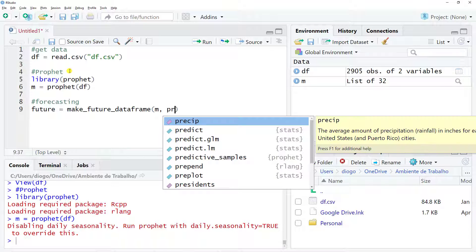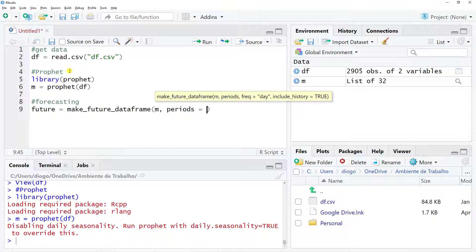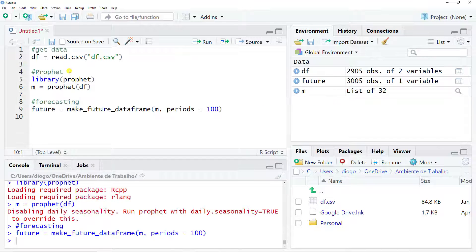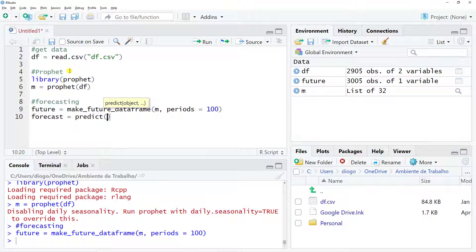Now yes, we do our forecast equals to. We use predict, and then inside we include our M, which is our model, and then the future data frame that we have just created. Again, Control Enter.